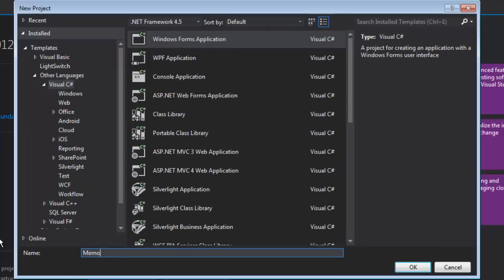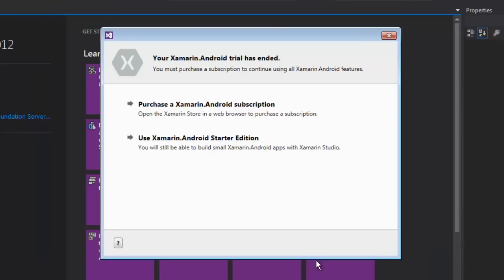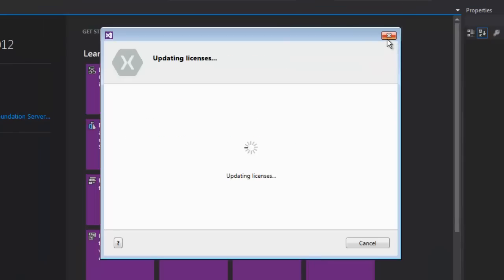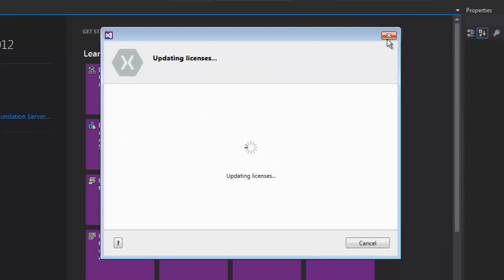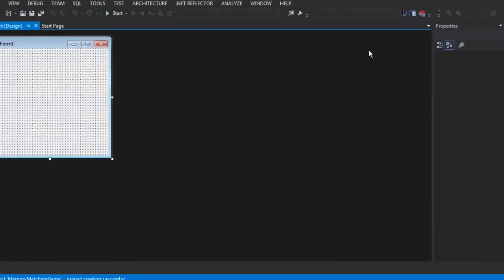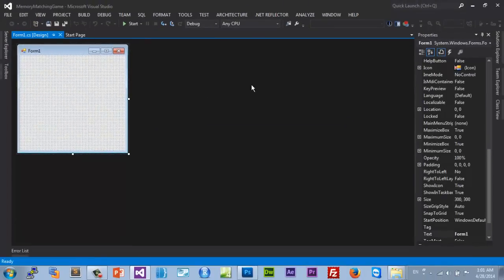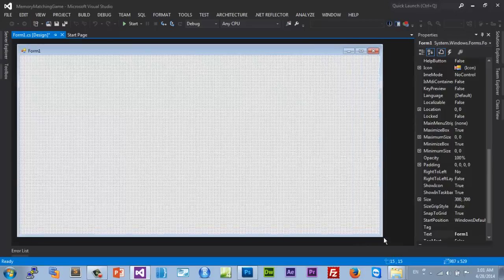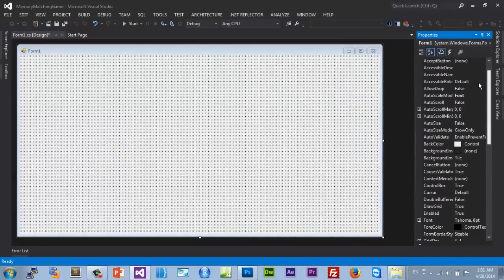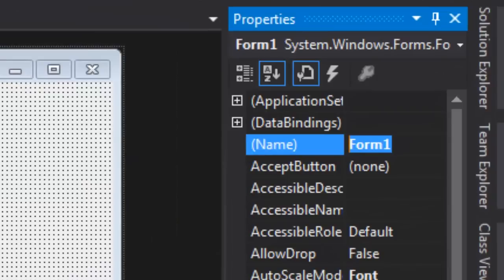Let's call it 'Memory Matching Game' and hit OK or Enter. If a dialog pops up just close it — it might because I have Excel installed. Anyway, let's edit our window. I'll name it 'Game Window' — this is our game window.